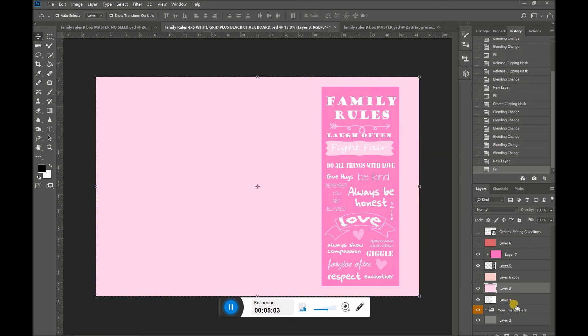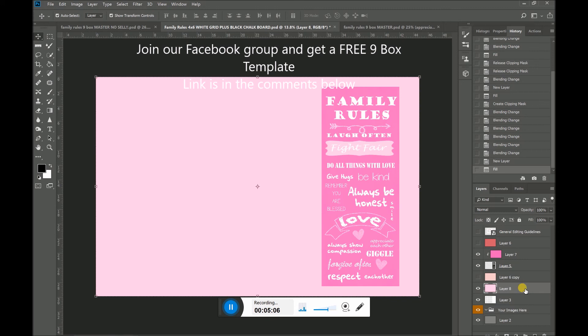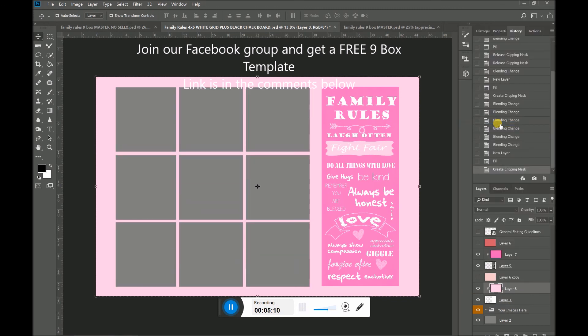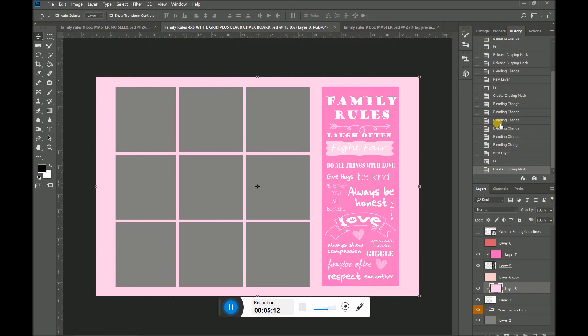But of course, again, it has covered my entire image. So I'm going to right click on layer eight, create a clipping mask. And I have now clipped the pink layer to my grid. And so now I have a different grid color and I also have a different color for my blackboard.